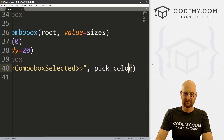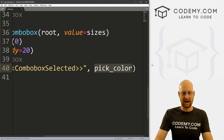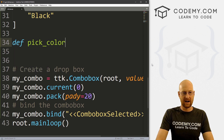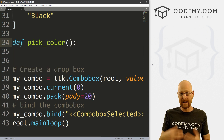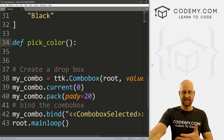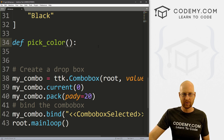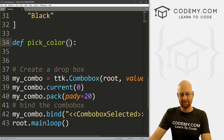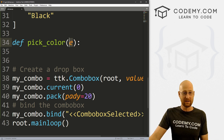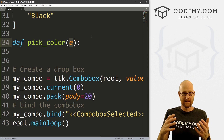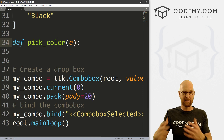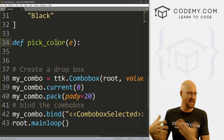Now what function do we want to run whenever this is clicked? Let's create a function called pick_color. We're picking the color after picking the size. Up here, let's define that. Since this is a binding, anytime you use bindings you're passing an event — a keyboard event, mouse click, mouse move, button click — some kind of event. So we need to pass that event into this function even if we don't actually use it.